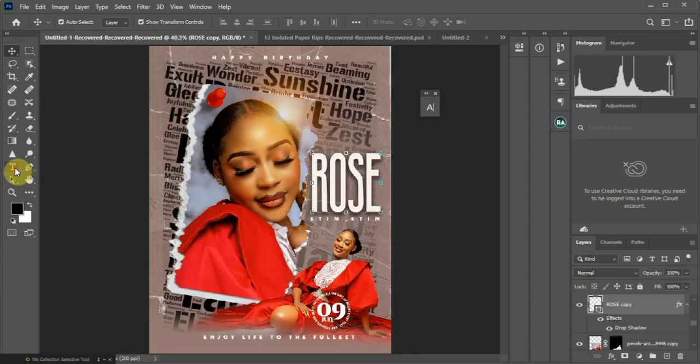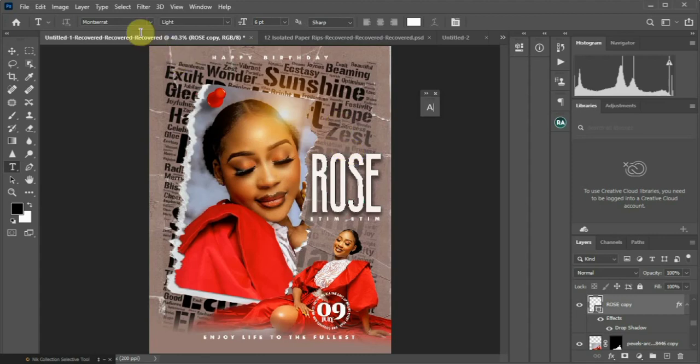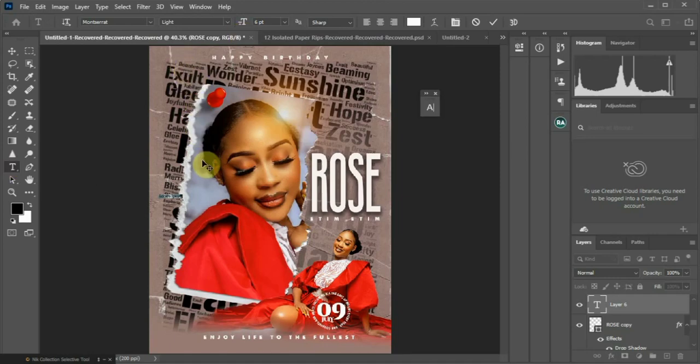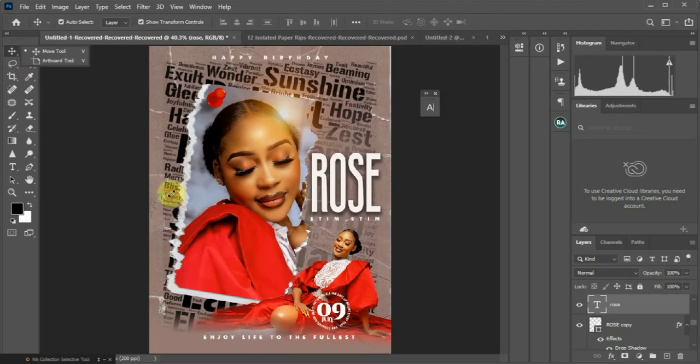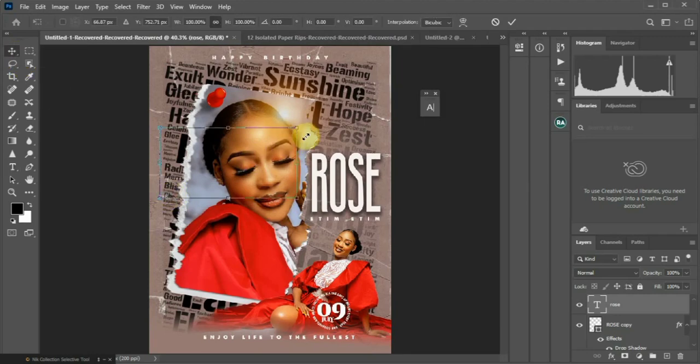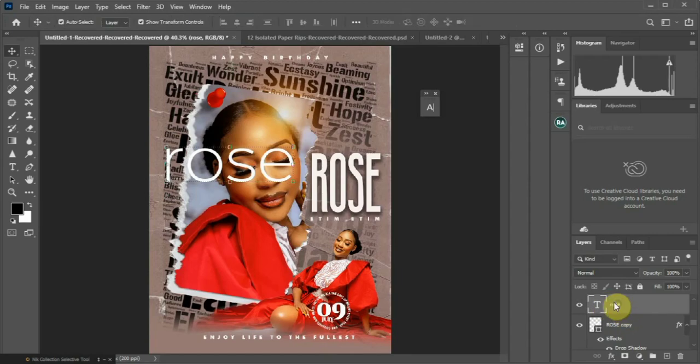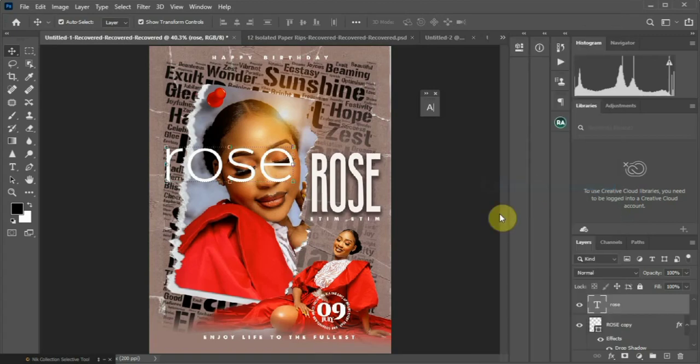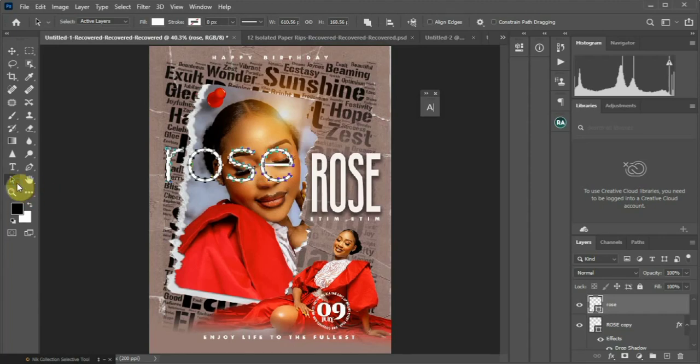I used the font Bebas. I typed Rose, then went to my layers here, right clicked, and converted to shape. You go to this tool right here that will enable you to adjust the nodes, the direct selection tool.